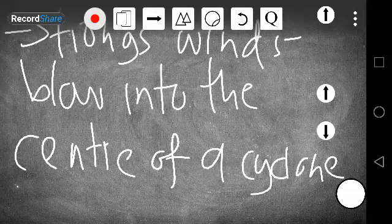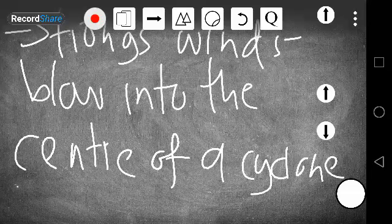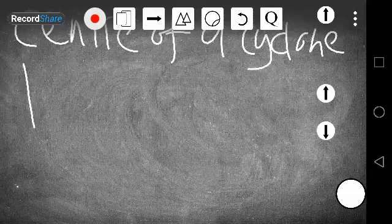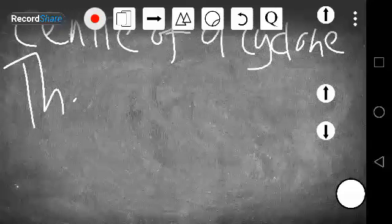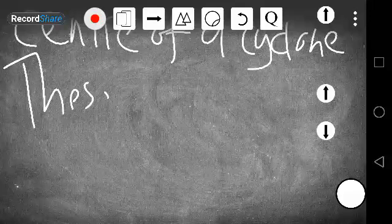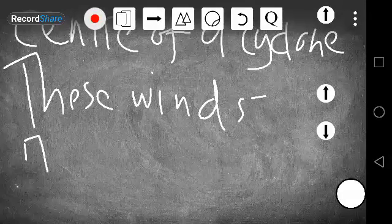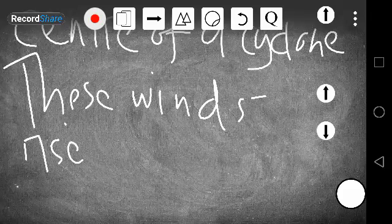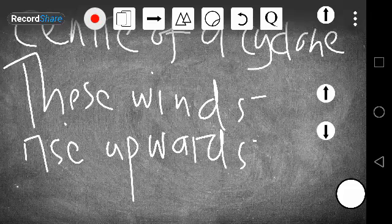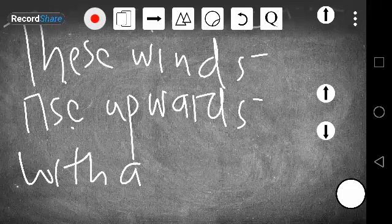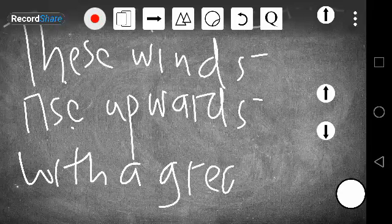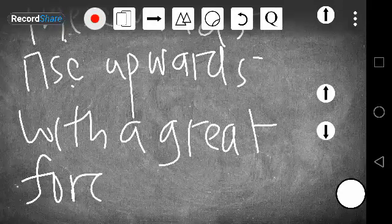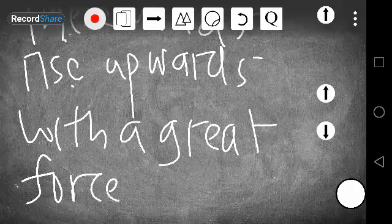This is what will happen to these winds that blow at the center. So they rush upwards with a great force.